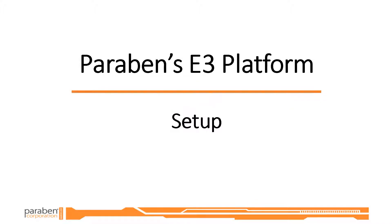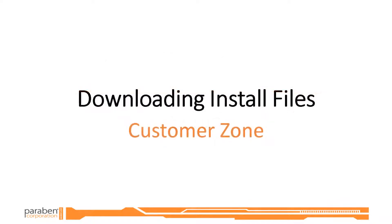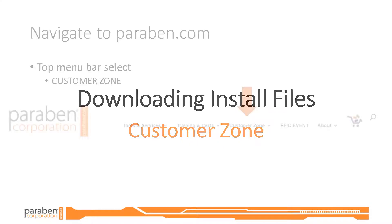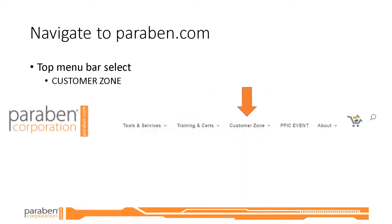Begin by downloading the installation files from the customer zone. To do this, go to Paraben.com and select Customer Zone from the menu.